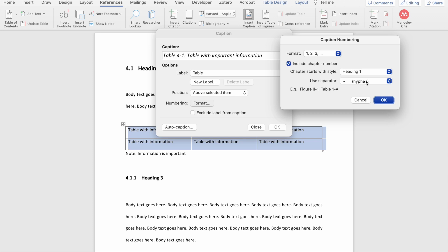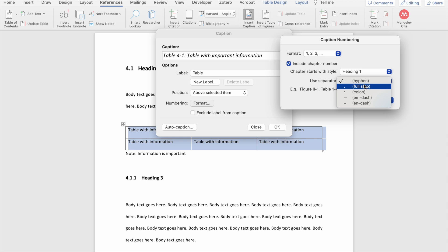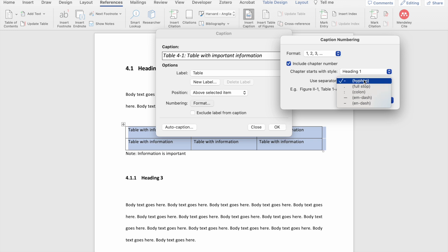The next option here is to choose the separator that you want to use to distinguish the chapter number from the item number. Again, if you're not including the chapter number, then this won't be necessary. I'm going to untick this option.